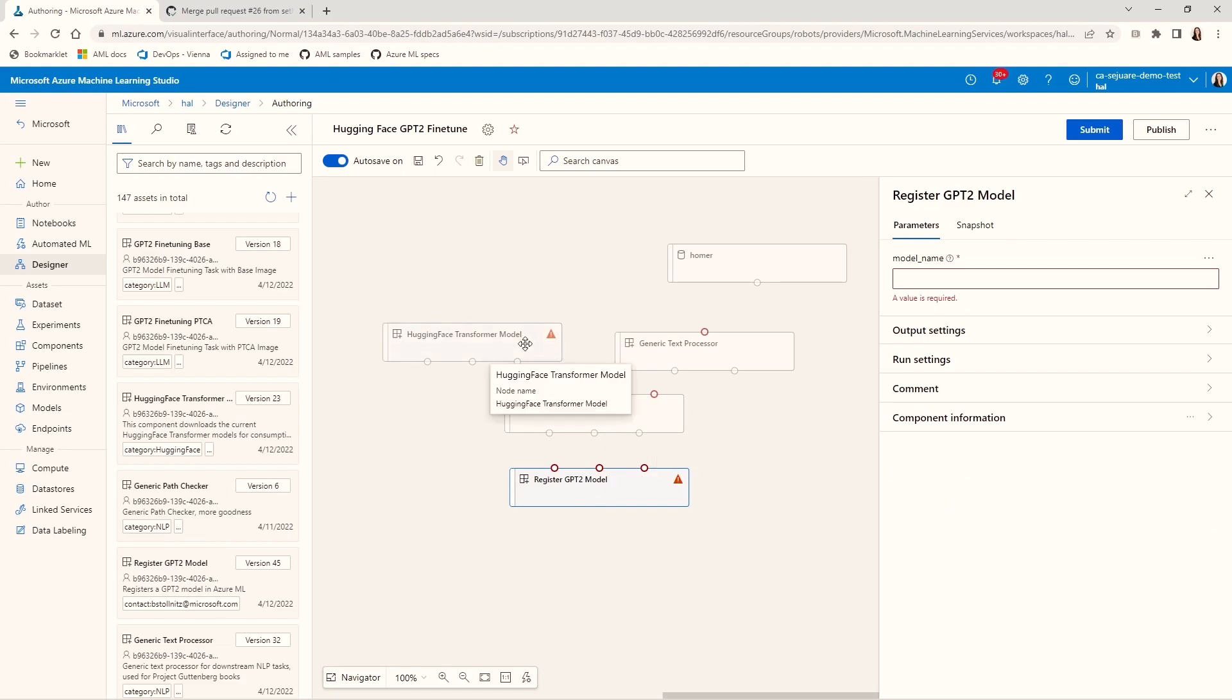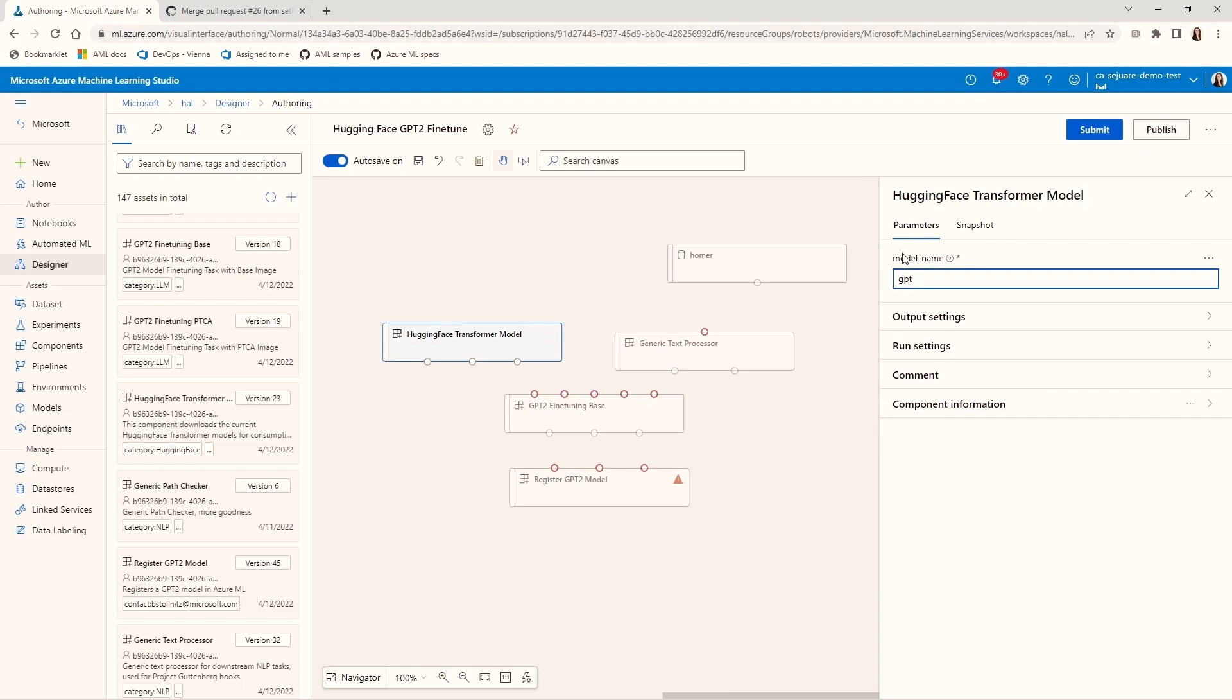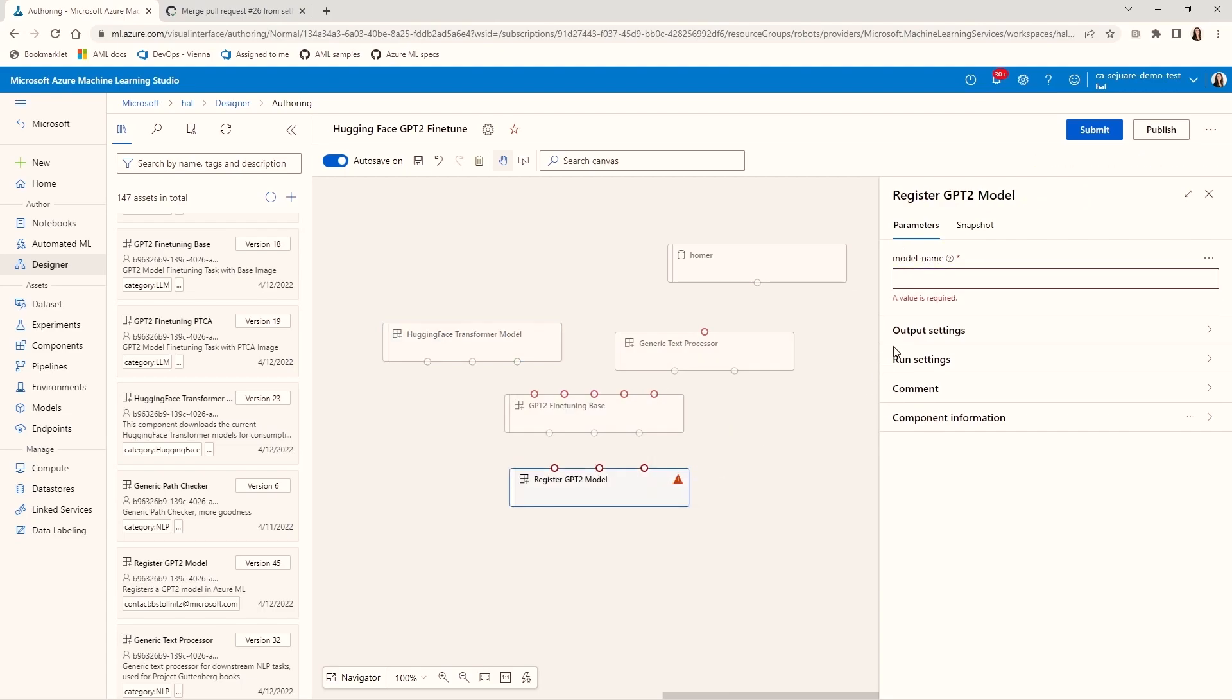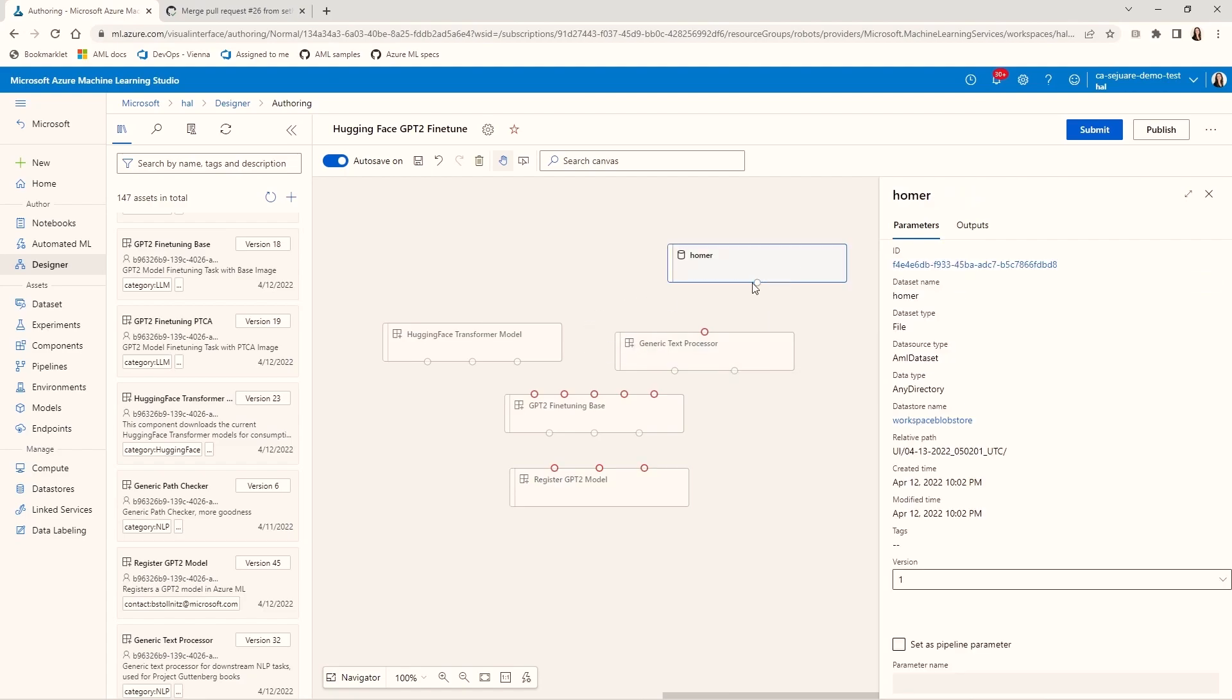We get a little warning in two of our components. That's because they expect me to specify some inputs. For this component, I need to say that I want the pre-trained GPT-2 model from HuggingFace. And for this one, I need to specify a name for the output Azure ML model.